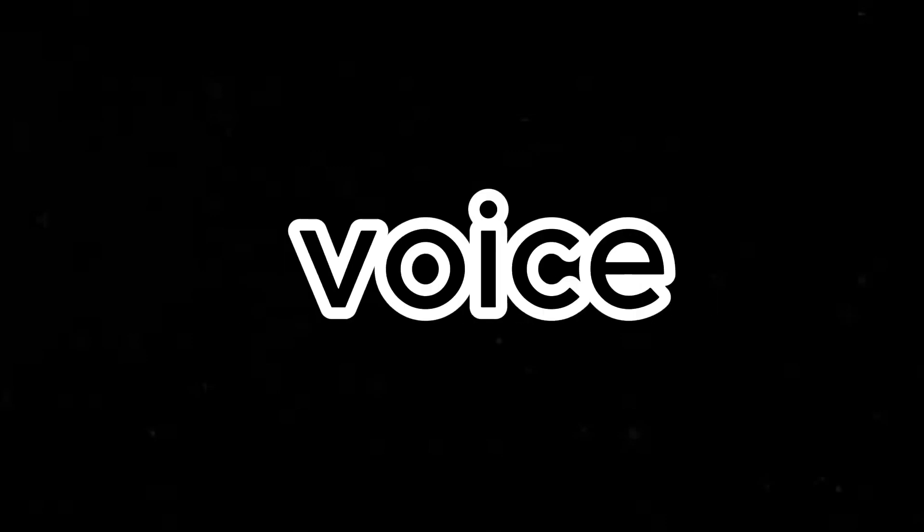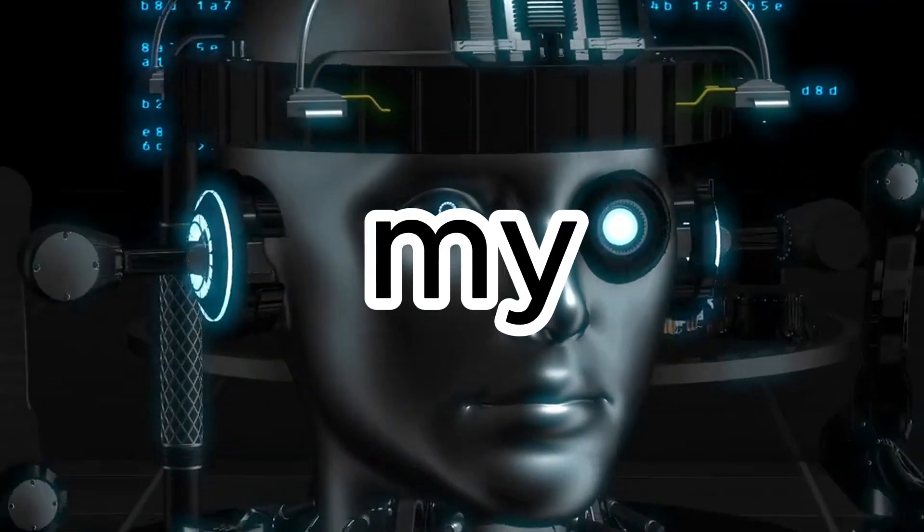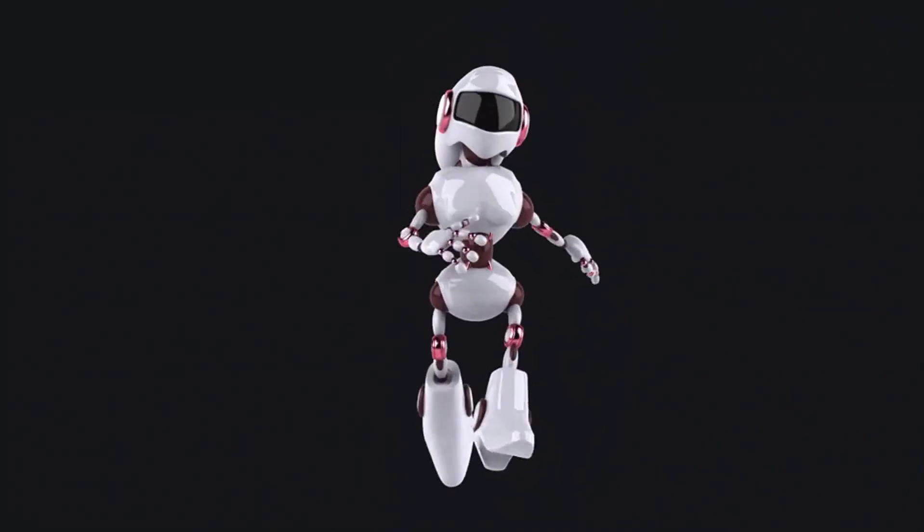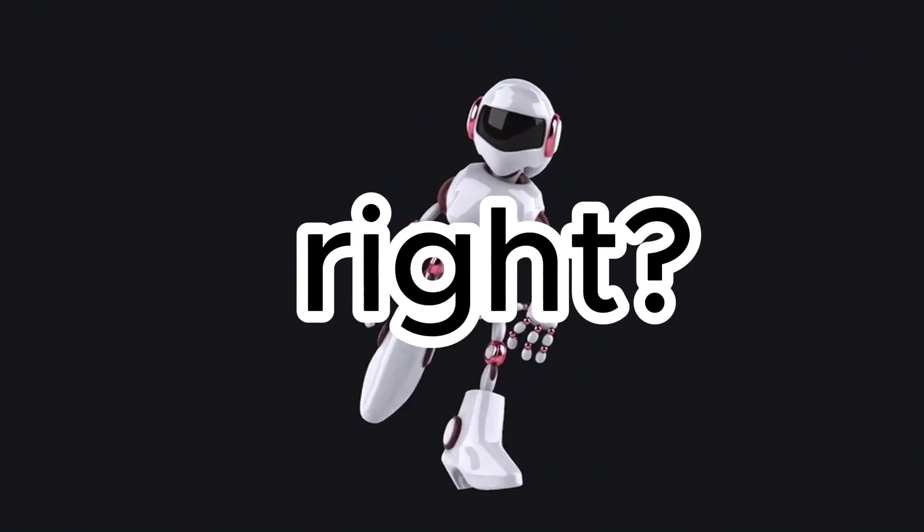This is my normal voice and this is my AI cloned voice. Pretty cool, right?